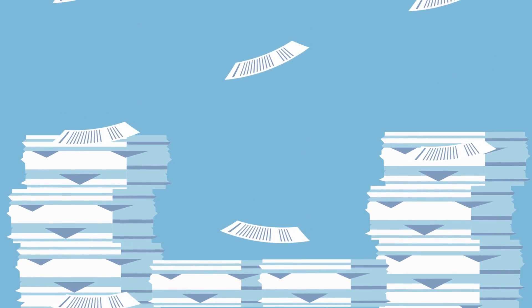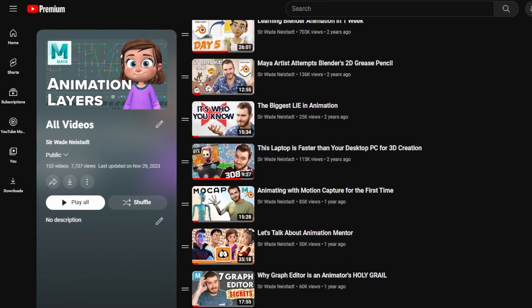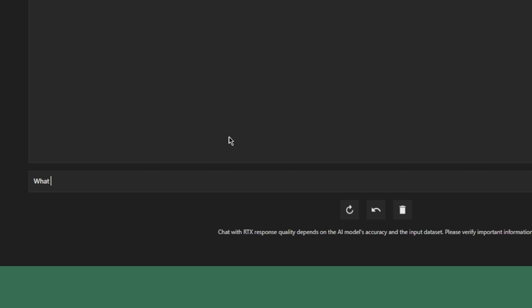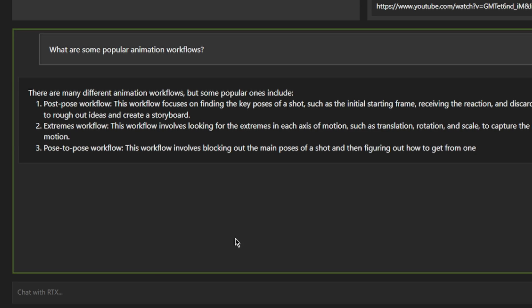One of the coolest parts of this is nothing you use for the AI goes anywhere — it's all locally run on your computer, off the GPU. I could give it a folder full of PDFs and documents and notes. Instead, I'm going to give it the entire YouTube playlist of my channel and it's going to download the auto-generated captions for all of my videos and use that to answer the questions.